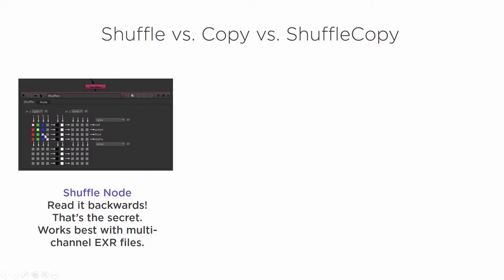You may see other tutorials out there where they start switching all of these little things around and making things crazy colors. But in the most practical sense, you're going to use it a lot of times with multi-channel EXRs. And I will show you how that works when we jump over here into Nuke.